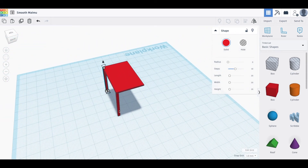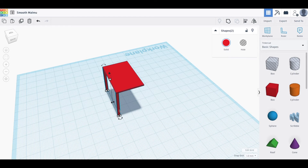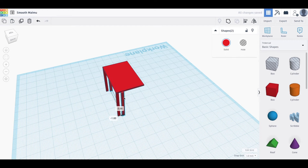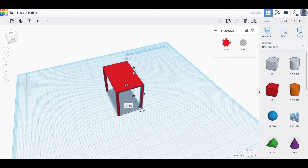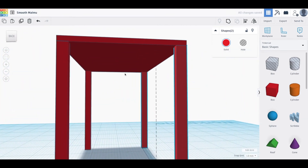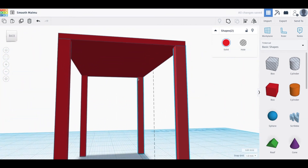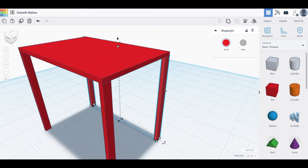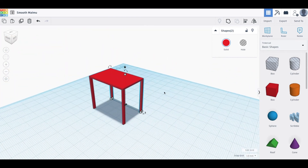Hold down Shift and select both table legs together, then repeat the copy and paste command to create the other two. Hold Shift to constrain movement to one axis and move them across. There we go — a very simple table.